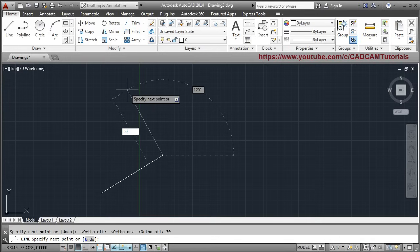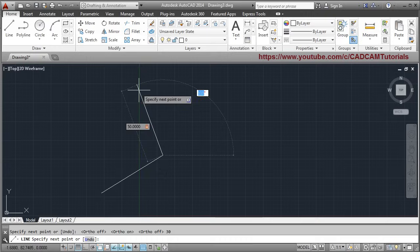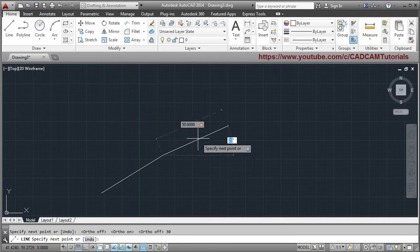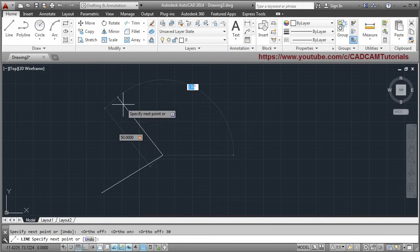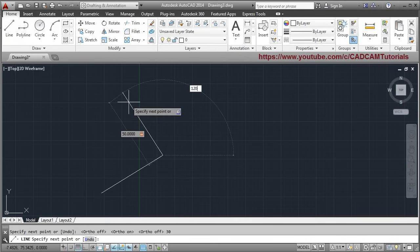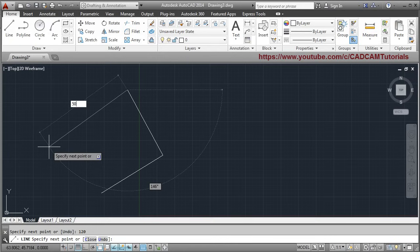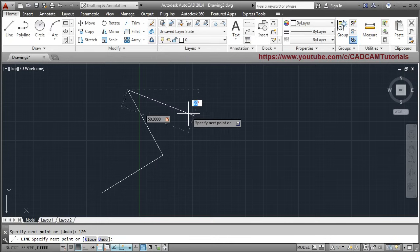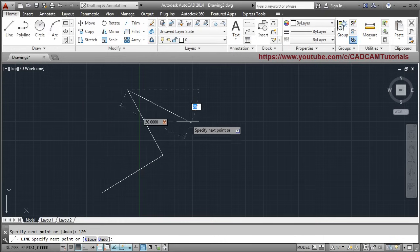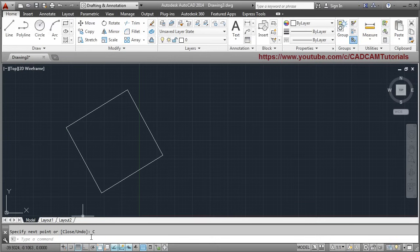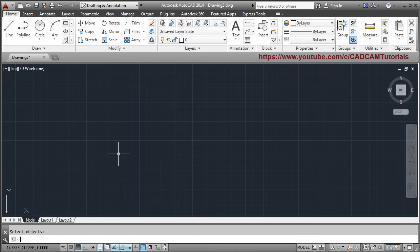To continue — put the length, then press Tab to give the angle. Specify the angle for the direction you want. If you want to go to the left side, specify the full angle — suppose 120 degrees. Press Enter. Again to go downward, key in the length, press Tab, and give the angle. When coming down, AutoCAD automatically calculates the angle from the lower side — give 150 degrees, press Enter. Then click Close to close the object. If you don't need this object, use the Erase command.